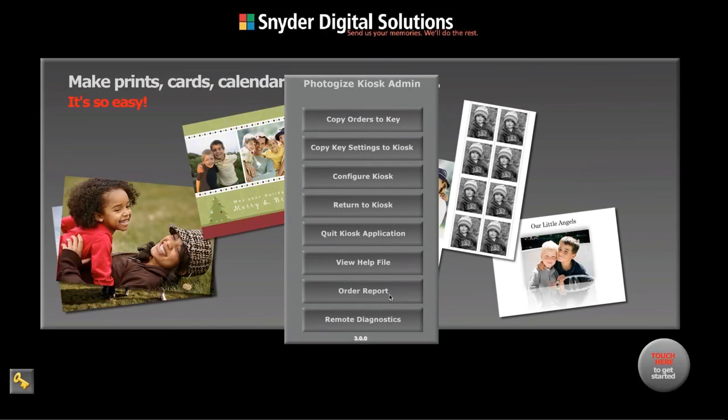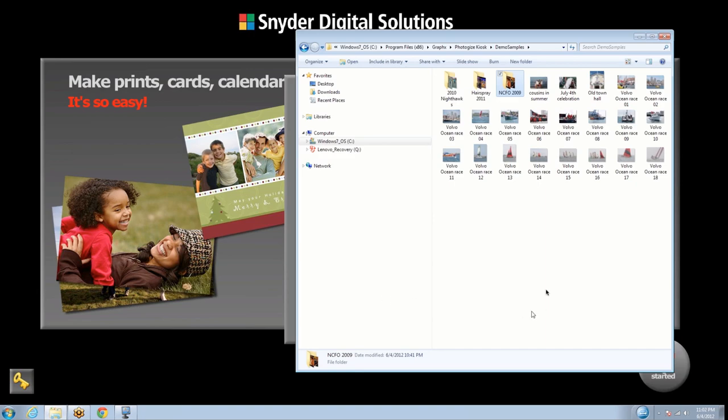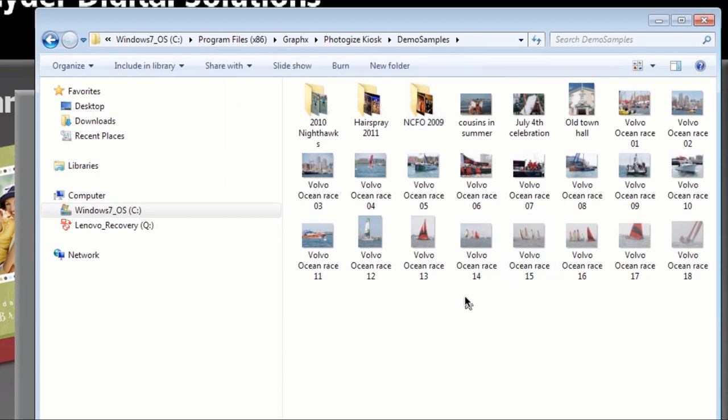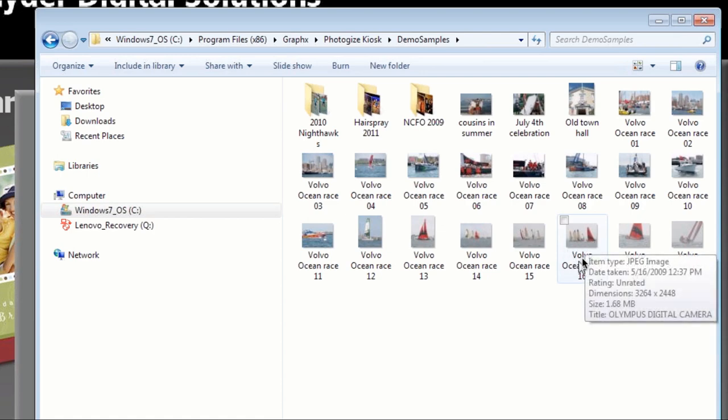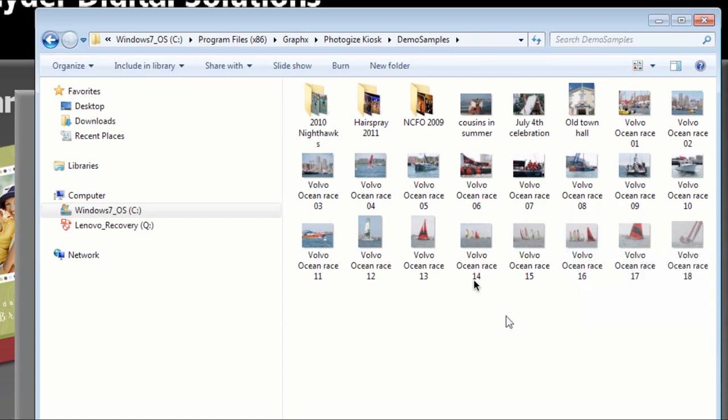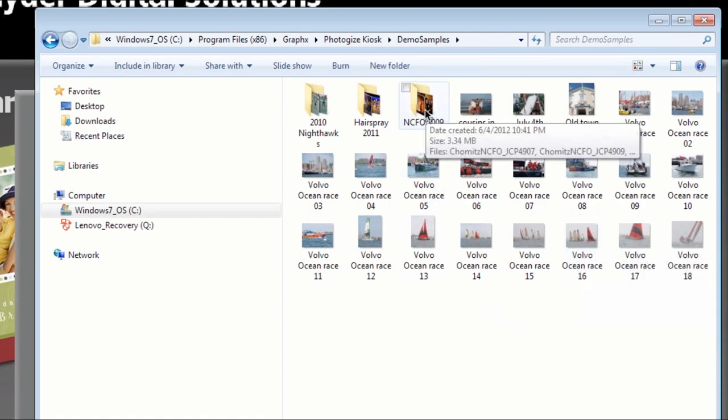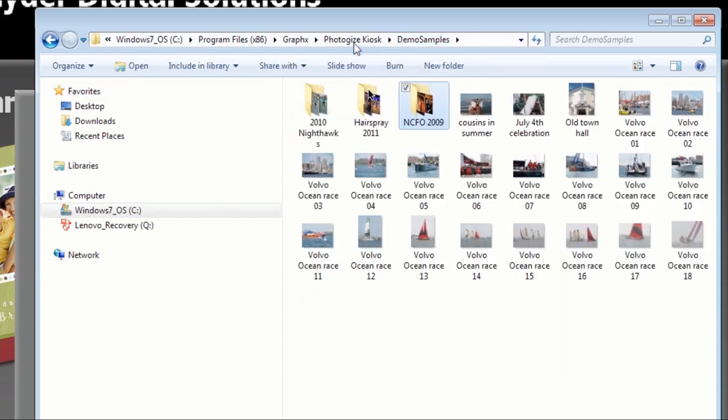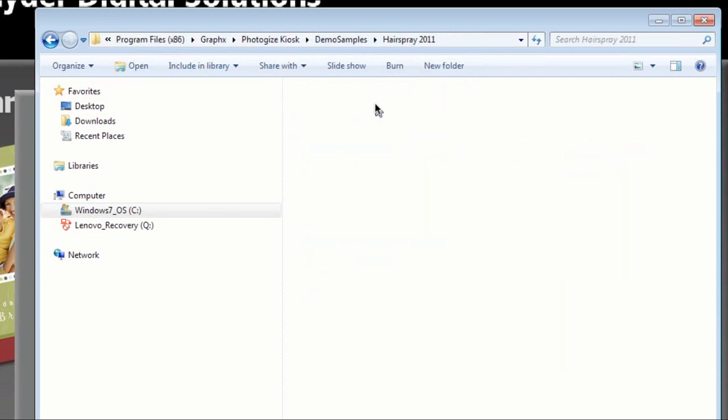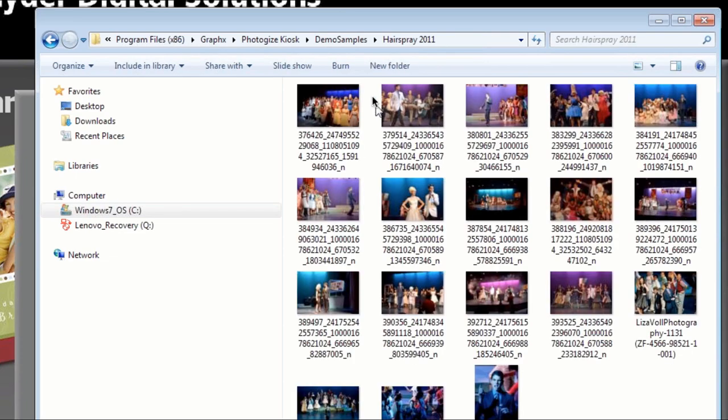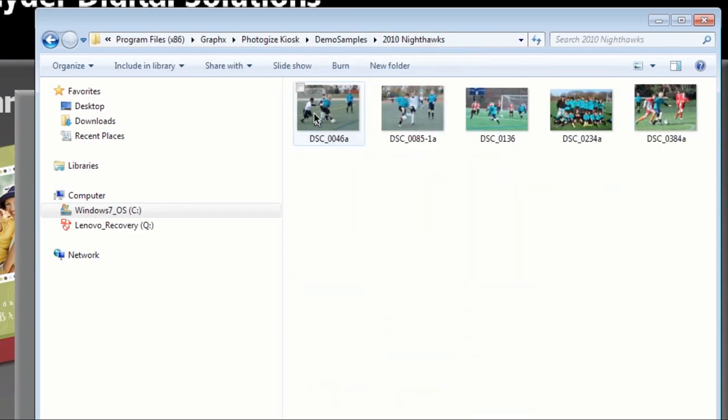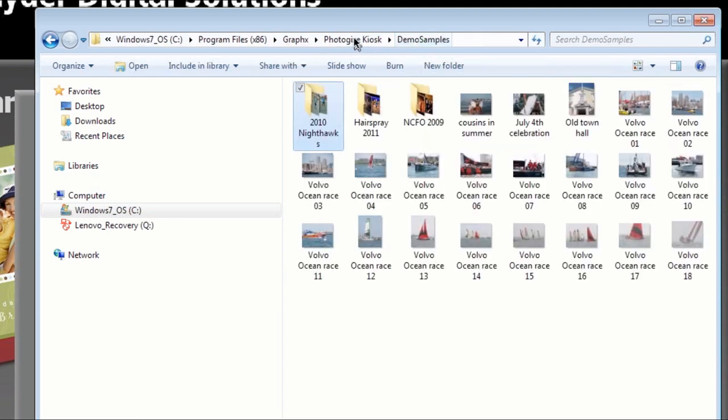And I'm going to take a look at our demo sample folder. This is the normal samples that we've been shipping with kiosk for a while, but what I've done is - these are Volvo race pictures - I put a couple of new folders in. This one has some theater pictures, same thing here, more theater pictures, and also some soccer pictures. So I put these three folders in.